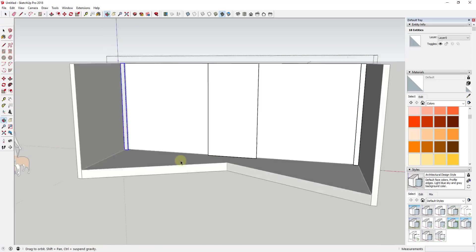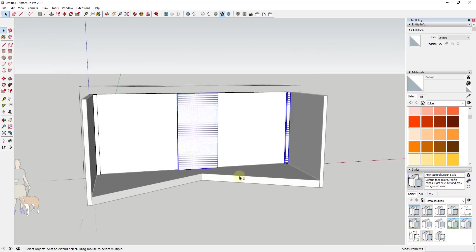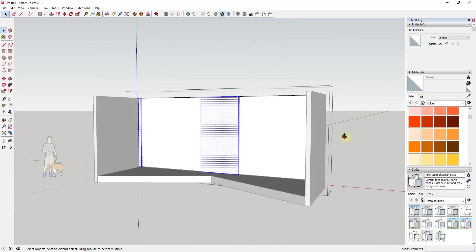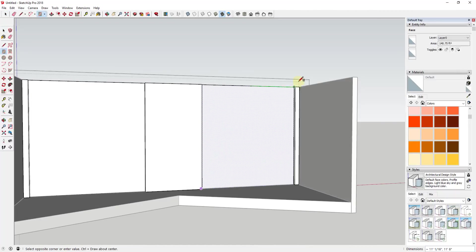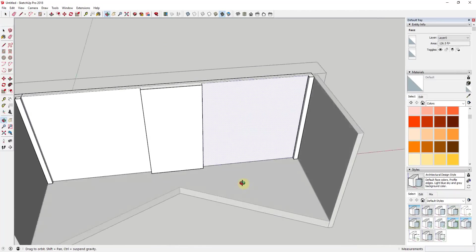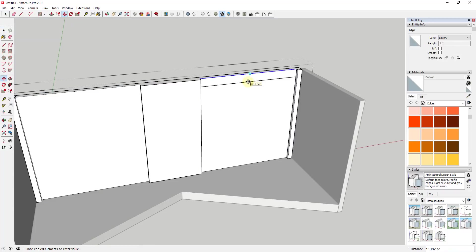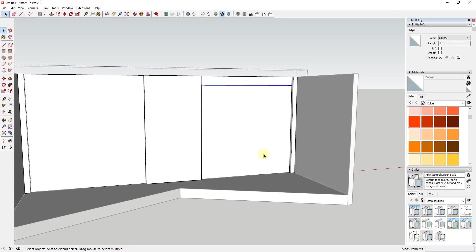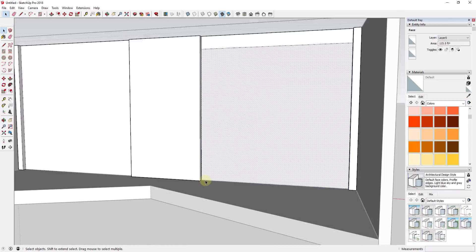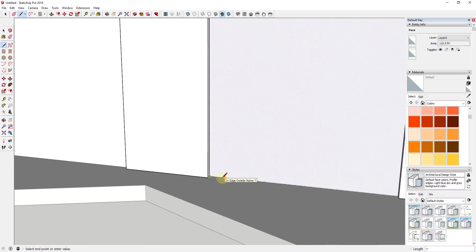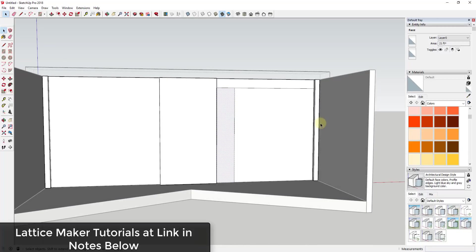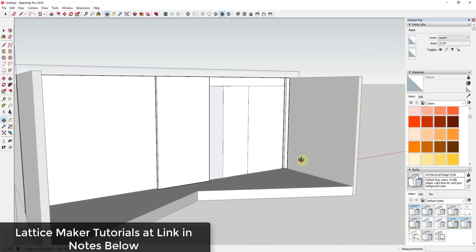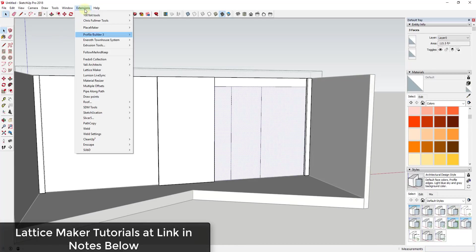So what I did to start with is I just wanted to kind of model the facade and the brick material and then also the glass material. And so to model the glass material, I used an extension called Lattice Maker. And I've talked about Lattice Maker before, I will link to it in the notes down below.